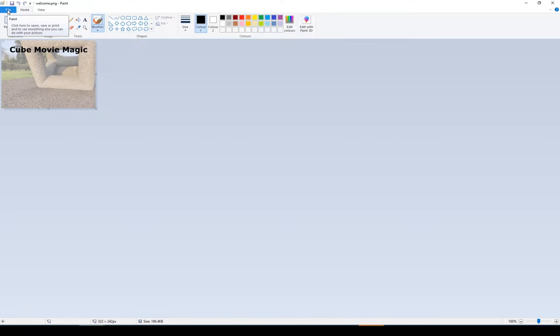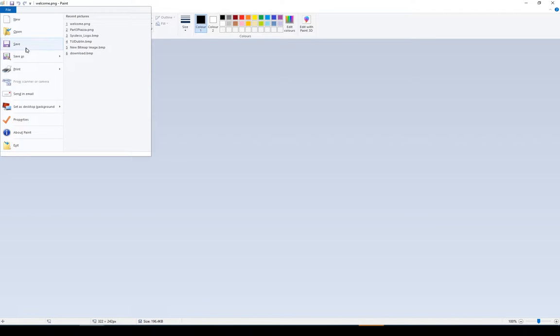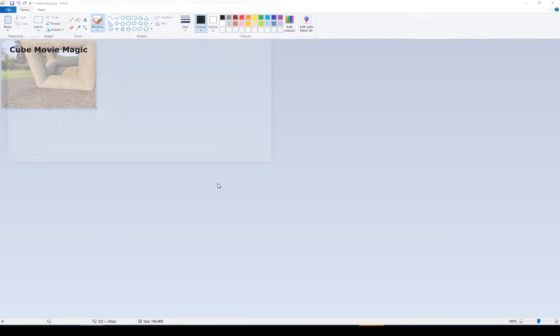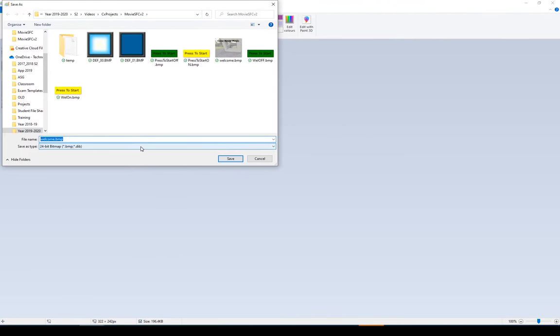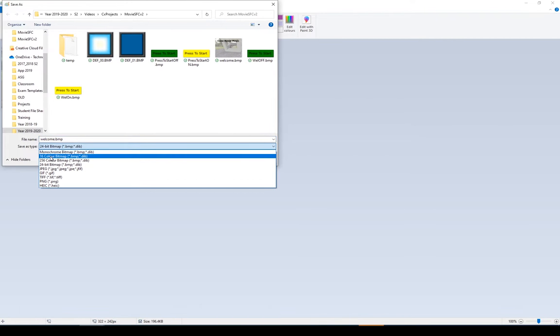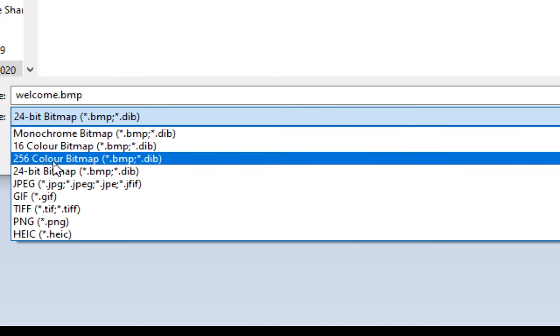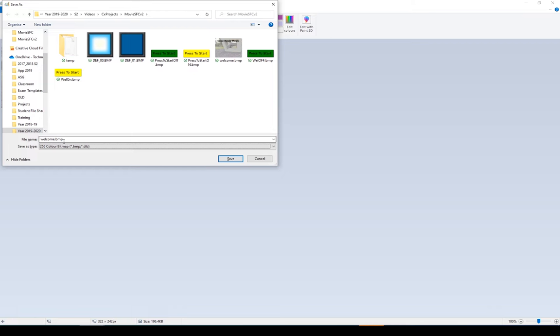So to do that I'll go File. I'm going to go Save As and Save As Bitmap. And from the Save Types I'm going to select 256 bit colour bitmap. You can also select 16 if you like, but that's the highest you can go, it's 256. Let me select that and I'm going to save it to welcome.bitmap.